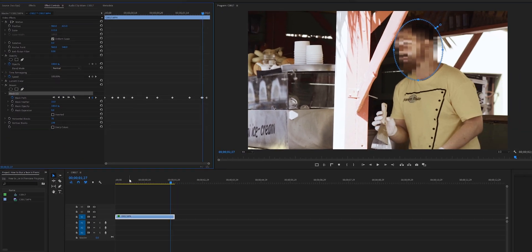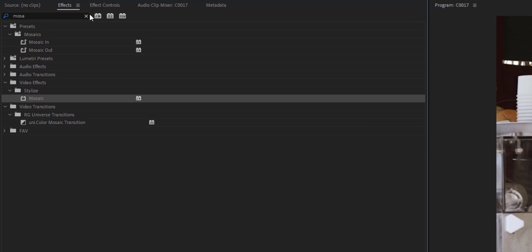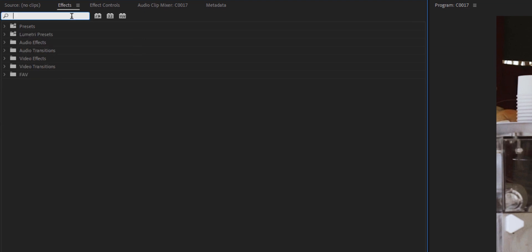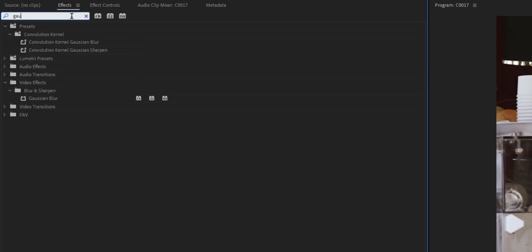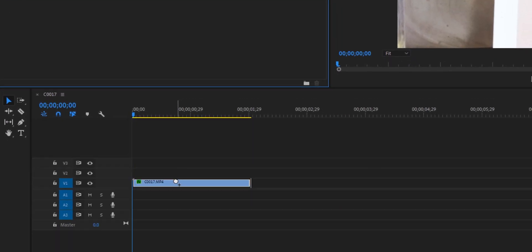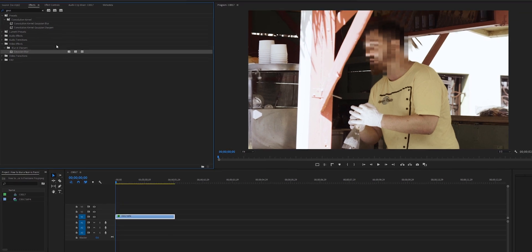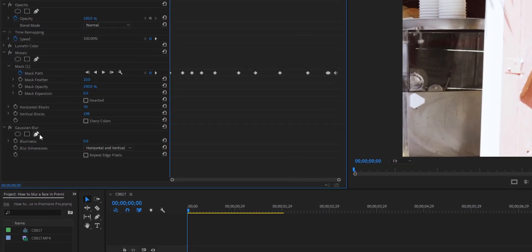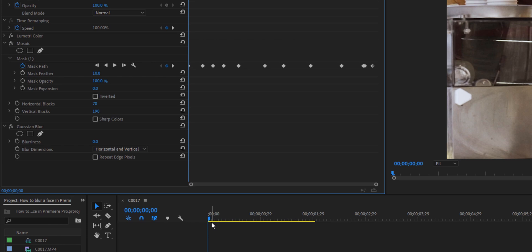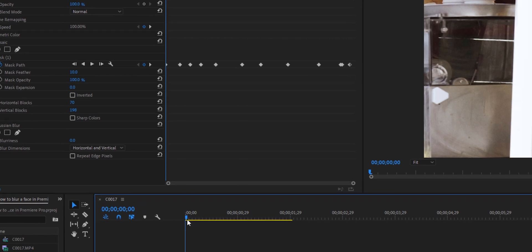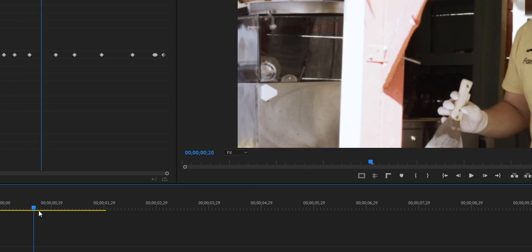You can also put multiple masks on this and I'm going to show you another effect right now. If you go into effects and search for Gaussian blur, you can drag Gaussian blur on top of the video clip again. Go into the effect controls panel and under here you will see Gaussian blur. For this example I'm just going to make another mask but this mask will be outside of the frame for the beginning.